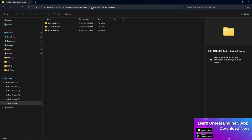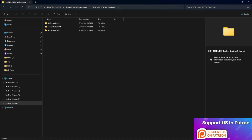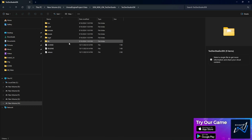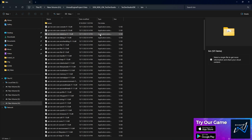First, watch my video on how to set up the SDK/JDK to get the file — I already provide the SDK/JDK there. Once you have the JDK folder, you need to go into the bin folder, which contains all the executable files you need.